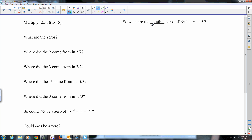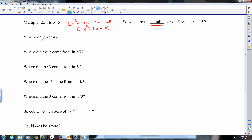To get you working towards a list of possible zeros, I first want you to multiply these two out: (2x minus 3)(3x plus 5). That would be 6x squared plus 10x minus 9x minus 15, so you get 6x squared minus 1x minus 15. What are the zeros of this polynomial? You take the factors and set them equal to 0: 2x minus 3 equals 0, and 3x plus 5 equals 0. So your zeros are going to be 3 halves and negative 5 thirds.